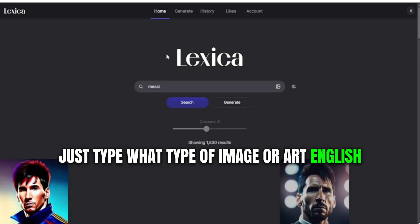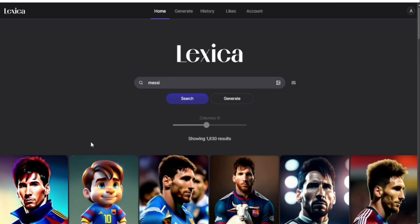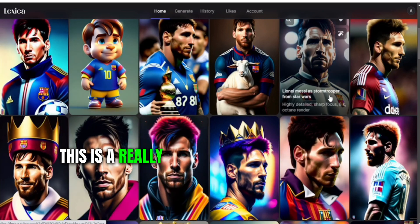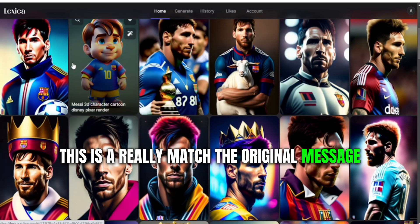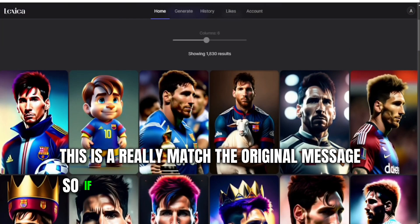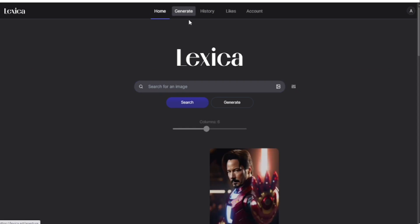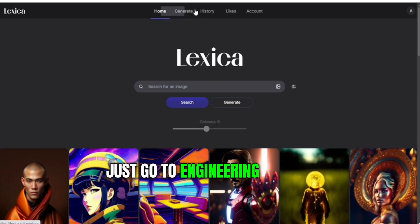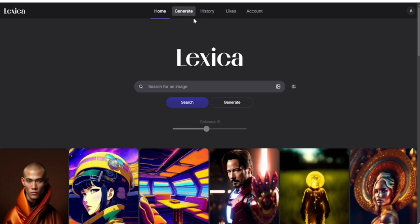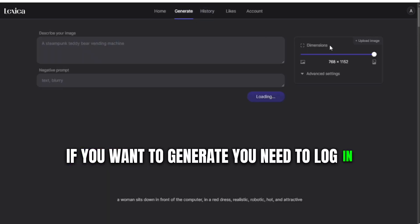You can also generate any photo here. Just type in the prompt message — type what type of image or art you want to generate. You can see it really matches the original message prompt.